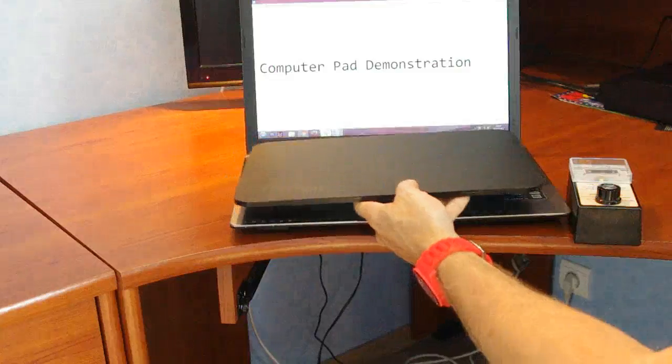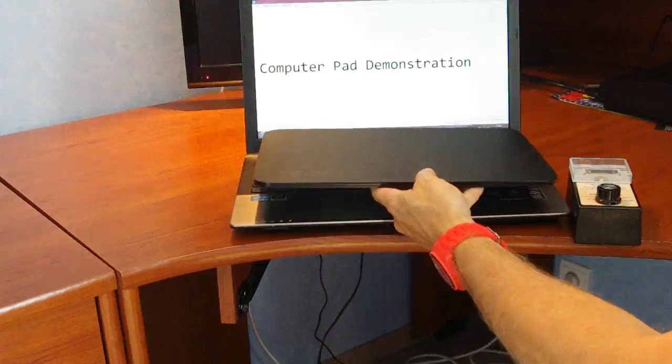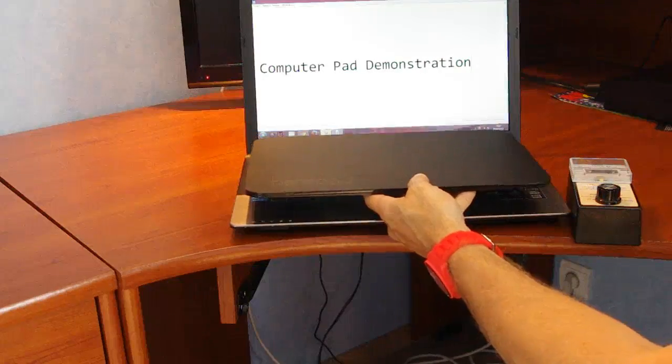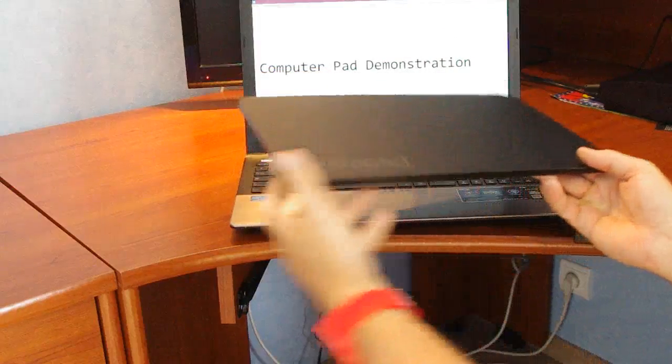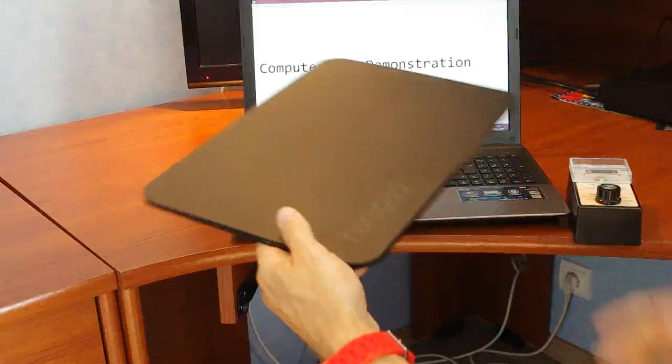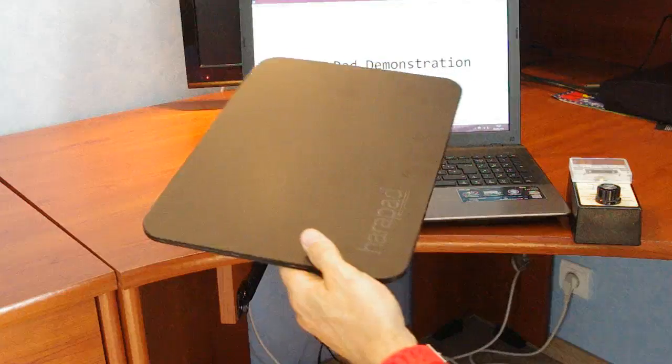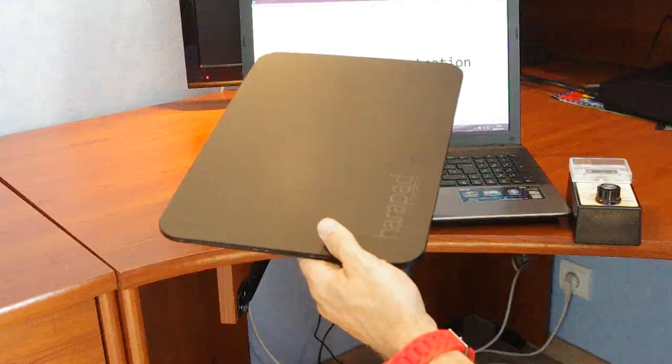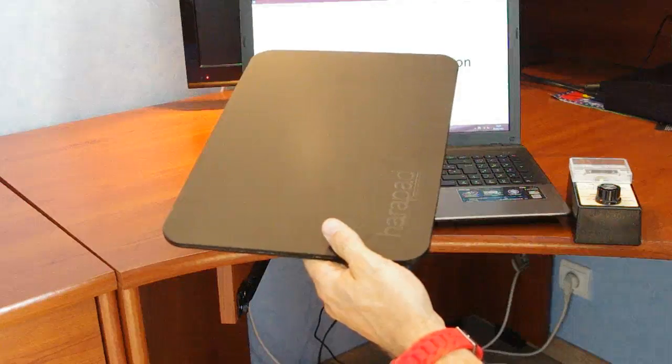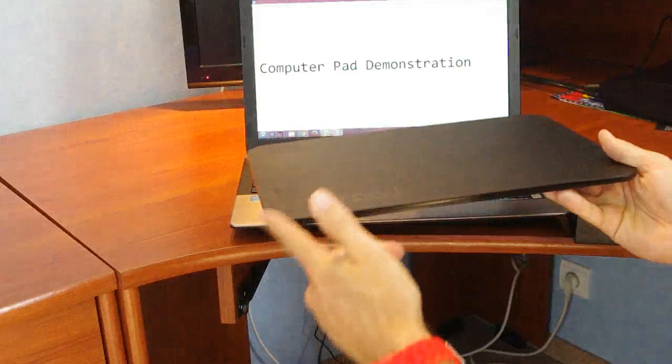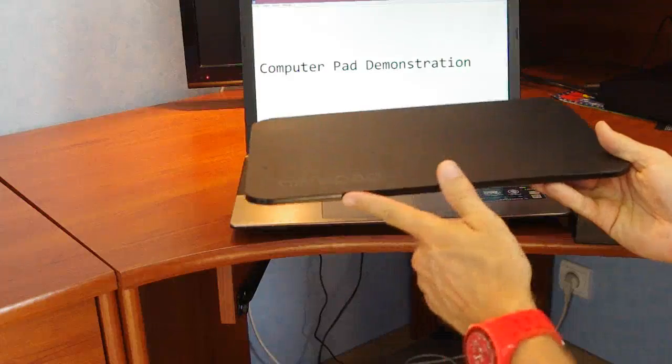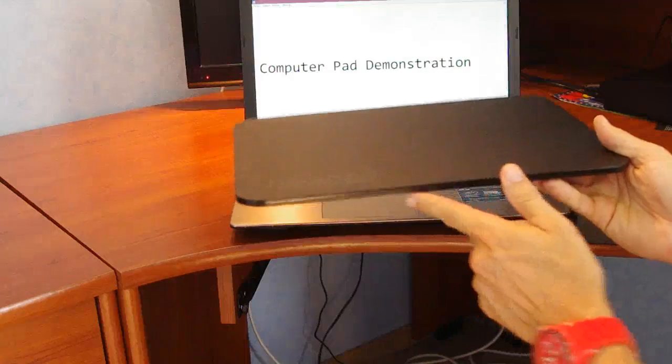You can see it's a little bit small for this laptop because this laptop is 15 inch, but it's perfectly adequate for what I want to show you today. According to the Harapad website, it's made from lead and tungsten free military grade radiation shielding material.